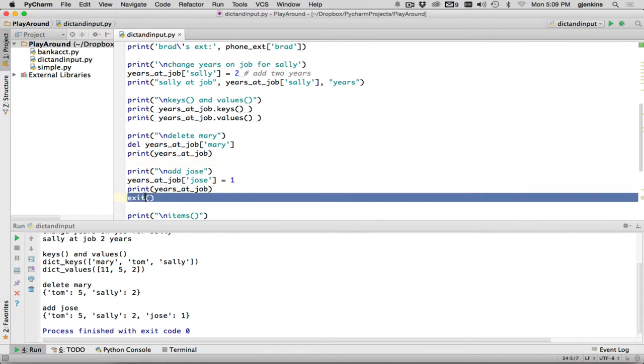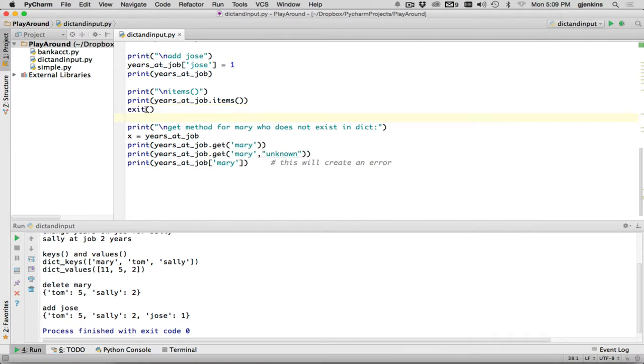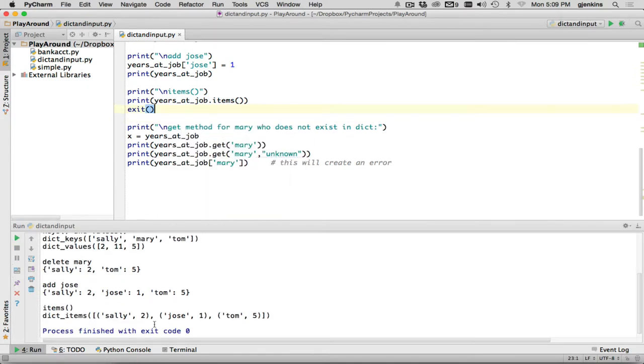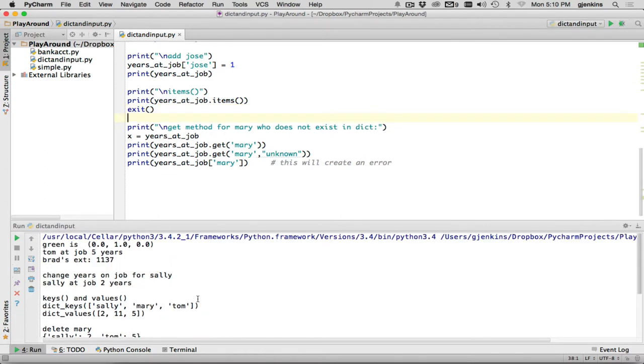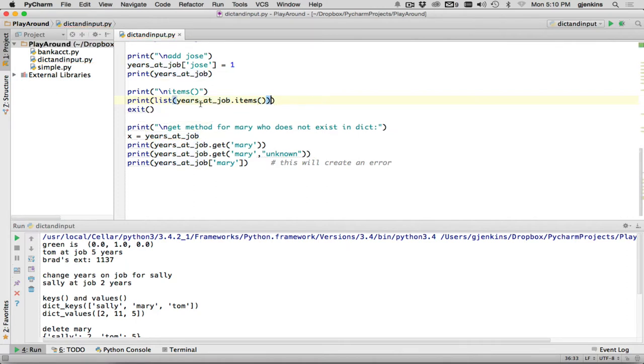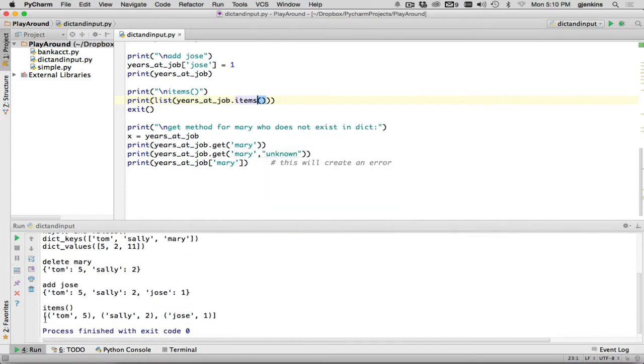So let's go down, look at items. Now, what items does, is it returns a list with all the keys and values, but it puts each key and value inside of a tuple. So let's run this. And you can see that it puts a tuple, Sally, to Jose, one, and Tom, five. And by the way, this actually doesn't return an actual list. It returns what's called a generator. And this is actually the name of the generator. To actually get a list, you actually have to make a list. So where it says print the items, I have to say list and put this whole thing in parentheses. So that takes the generator and converts it to a list. So if I run it again, you'll see it's now a list. It doesn't say that object name in front.